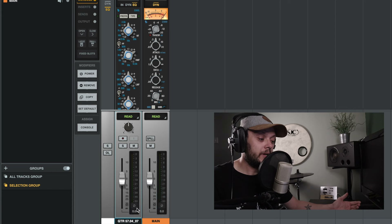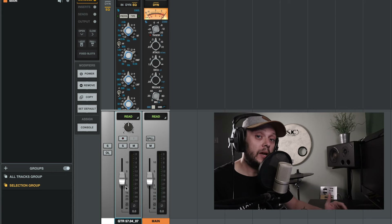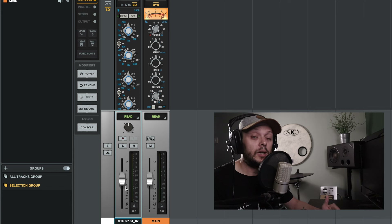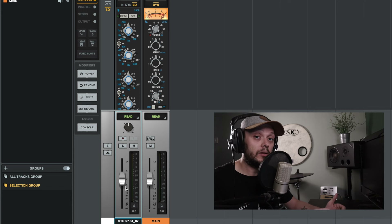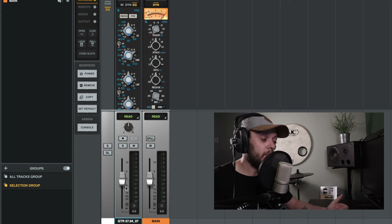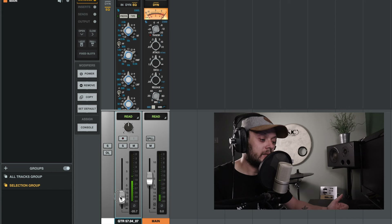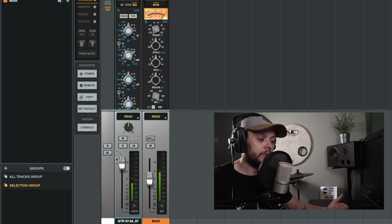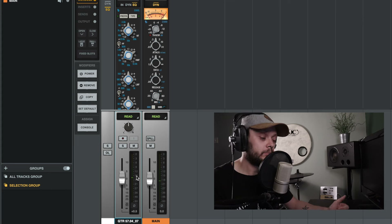If I go into pre-fader metering, you'll notice that any adjustment that I make to the position of the fader is not reflected in the level that's shown on the meter. So you can see that I can turn the signal down or turn it up — it doesn't make any adjustment to the level of the signal on the meter.